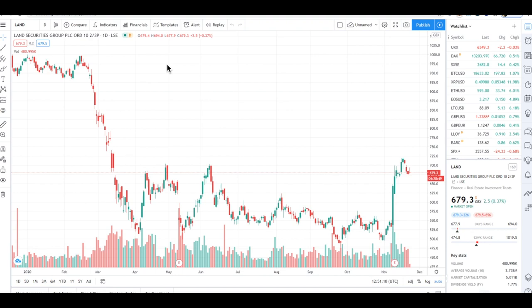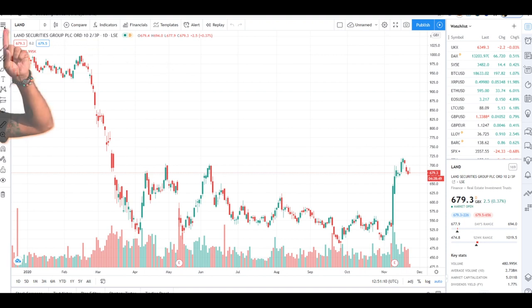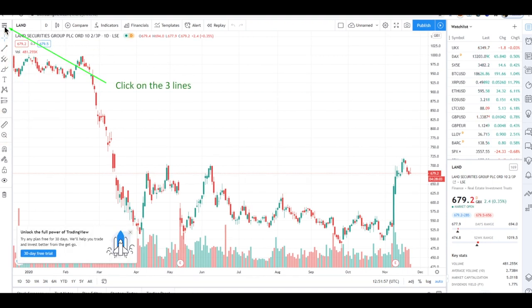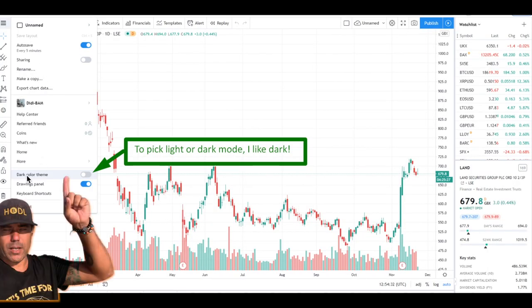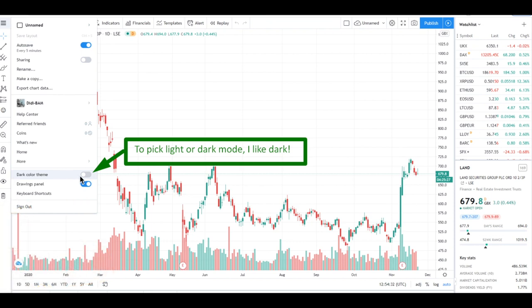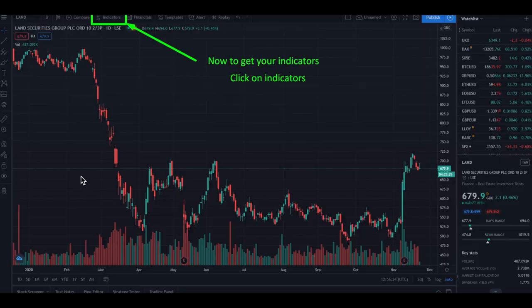If you hit the chart button you will arrive in this screen. For those that didn't know yet, this is a chart — this one has a white background. I prefer a dark background; it's better for my eyes. If you want to change this, click the three lines up there, you get a menu, and in this menu you can see 'Dark Color Theme.' If you enable dark mode, it changes your chart settings to dark.